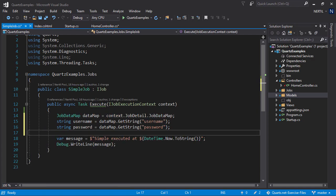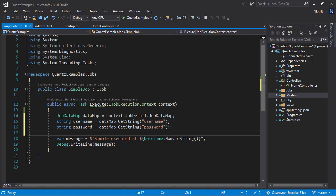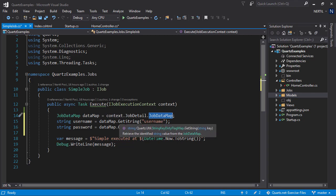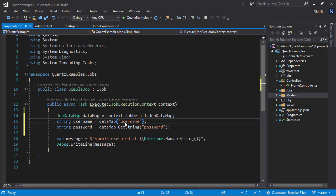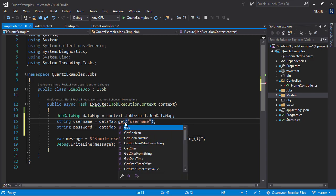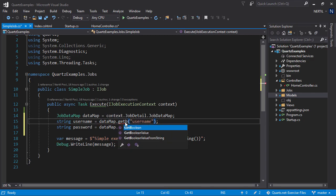Let's look at the sample of getting our job parameters. First, we declare the jobDataMap which we get from context.jobDetails.jobDataMap. Inside here, reside our parameters. To get them, all we have to do is call datamap.getString in our case. If the parameter was any different type, we would use other methods like getInteger or getBoolean, etc.